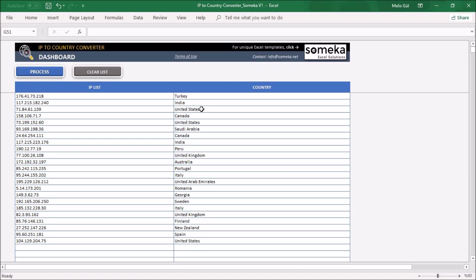Now let's dive into SOMECHA IP to Country Converter Excel template. Here is our IP to Country Converter dashboard. As you can see, there is two columns, IP list and country.